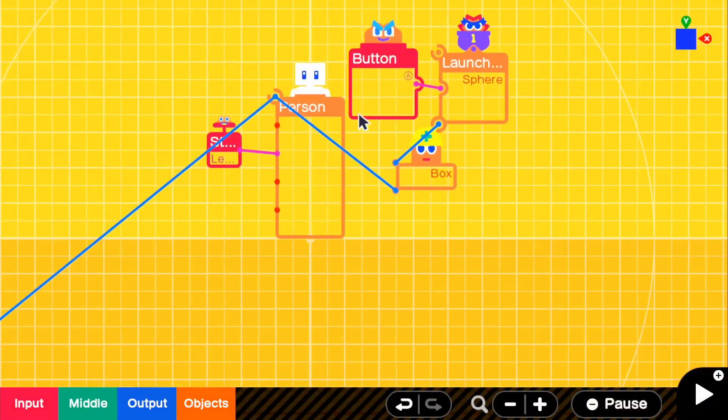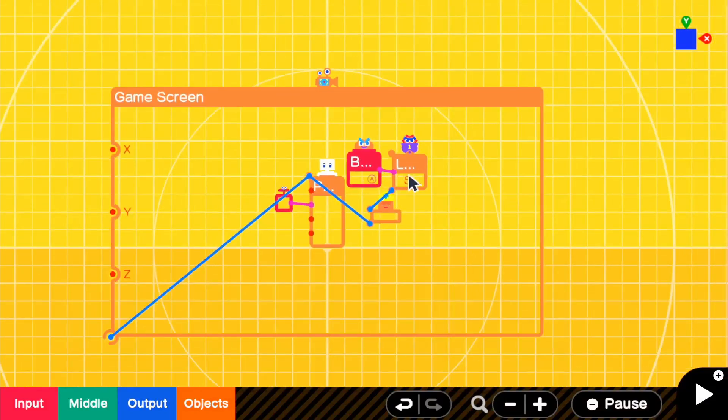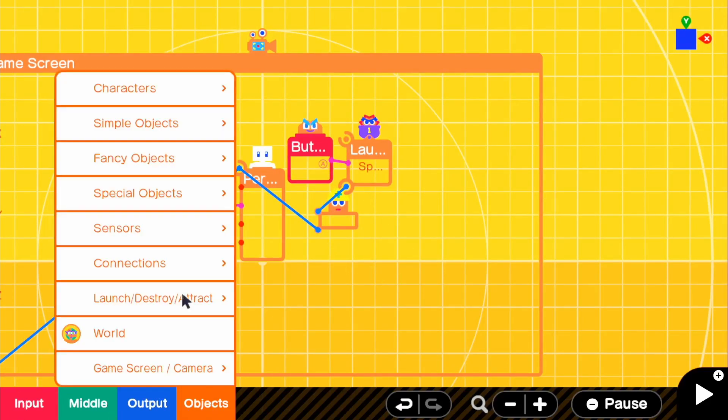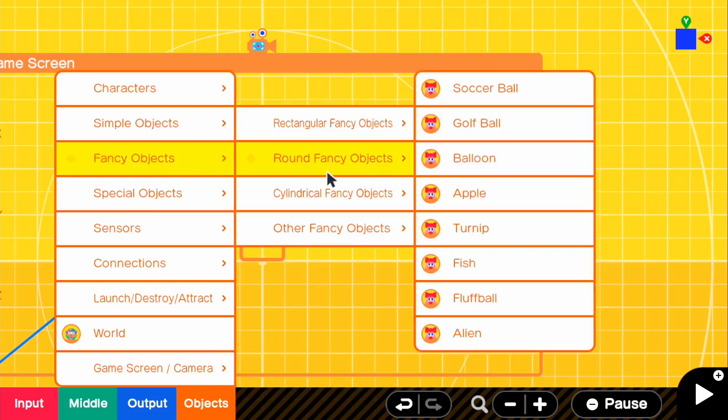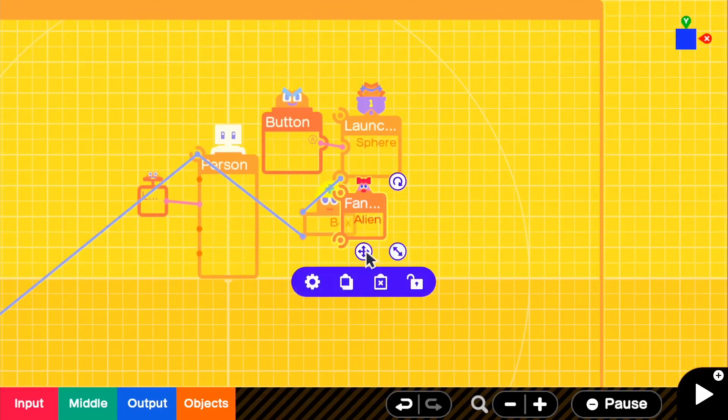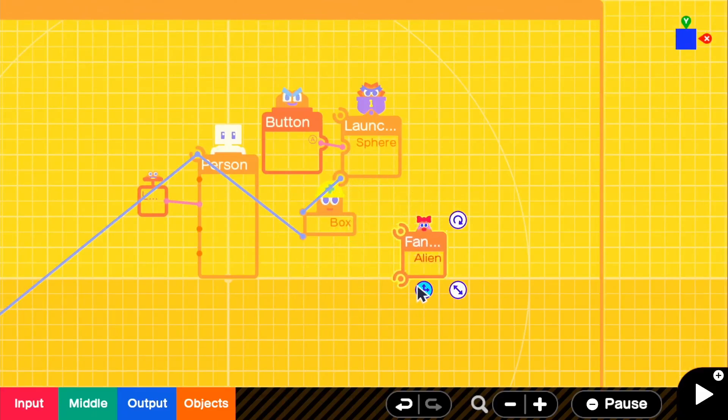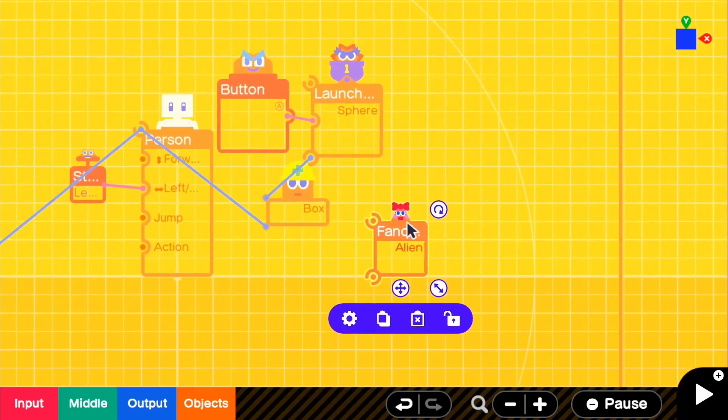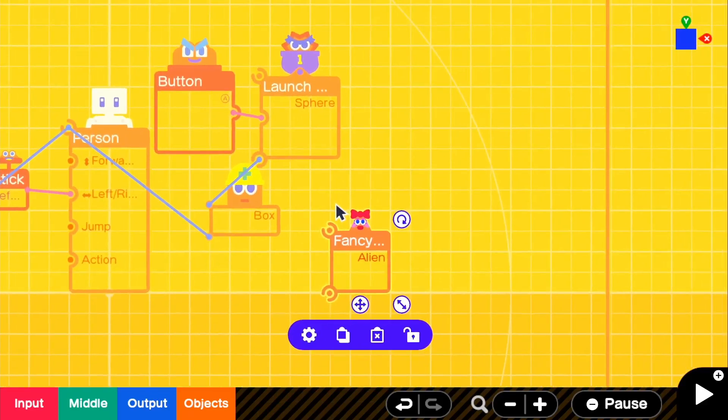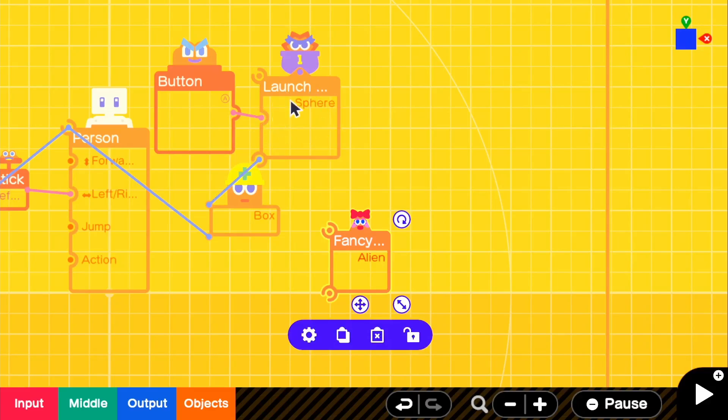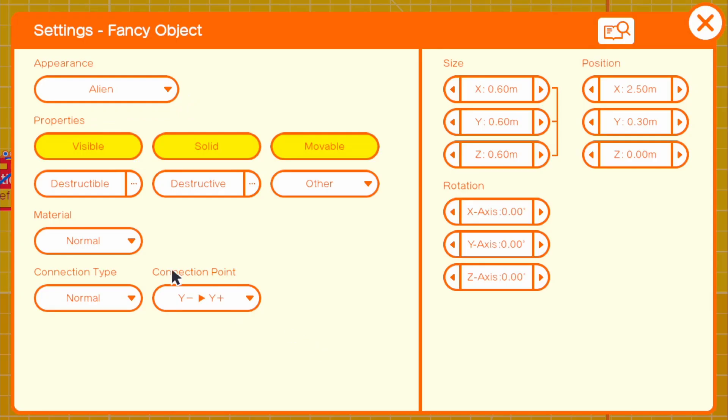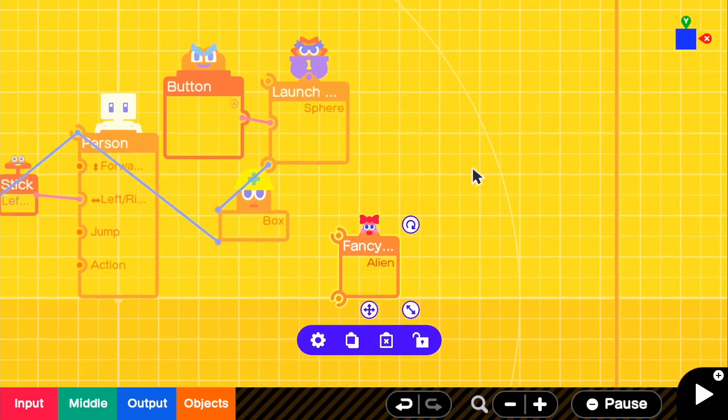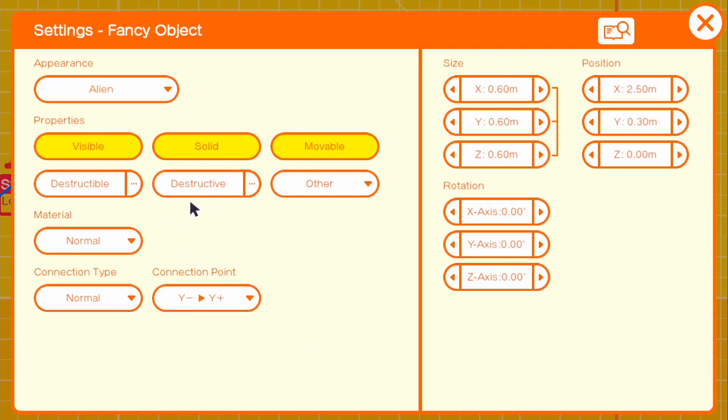What I wanted to do is just to show that you can also add enemies and have the projectiles kill the enemies. To do that, all we need to do is go to objects, fancy objects, round fancy objects, and get our alien. We love doing the alien on this channel because it's the most basic enemy.